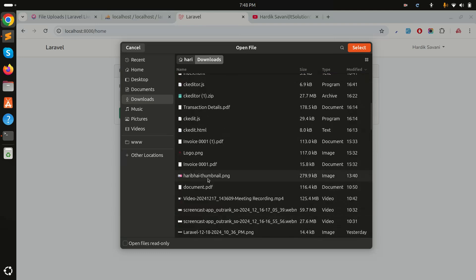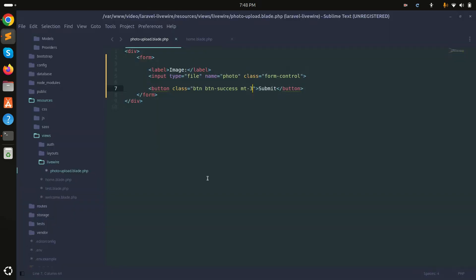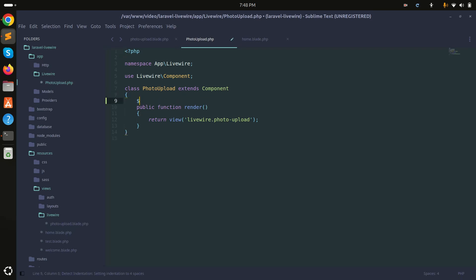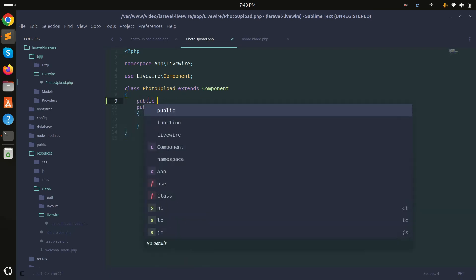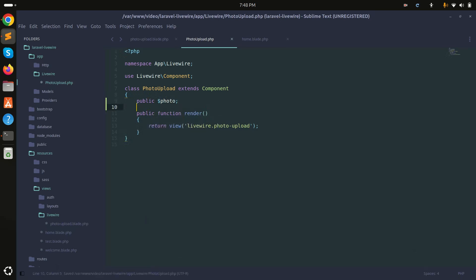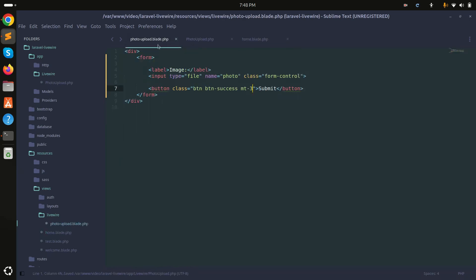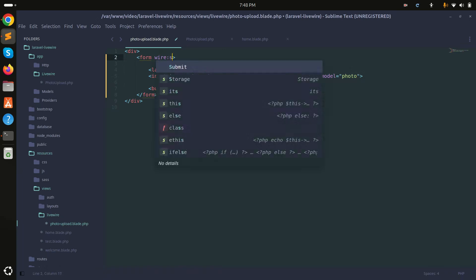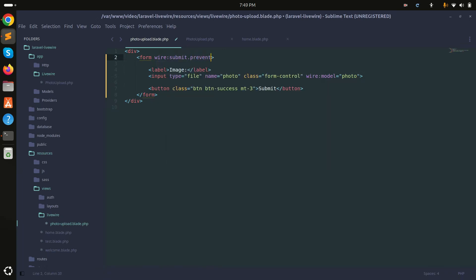I'll select a thumbnail image. Then I'll go to the component class and create one public variable called 'photo'. I'll bind it to the file input using 'wire:model' pointing to the 'photo' variable.